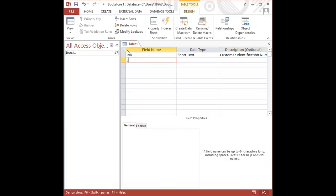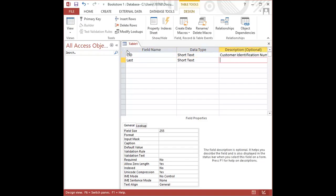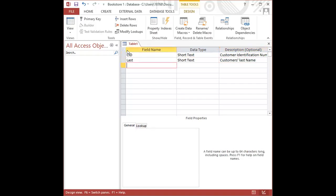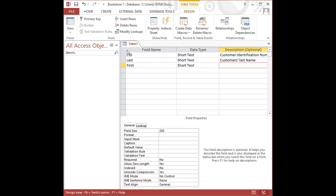So the next field is Last, which stands for last name. We're also going to be using short text for this one. And we're going to just explain that this is the customer's last name. Let's enter again and type in First for the next field name, tab, short text, and we're going to say customer's first name.